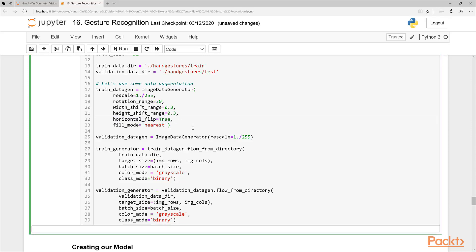You don't do any data augmentation on your validation dataset except for rescaling. This is what we want to do to the augmentation on. Then what you do is create generators here.